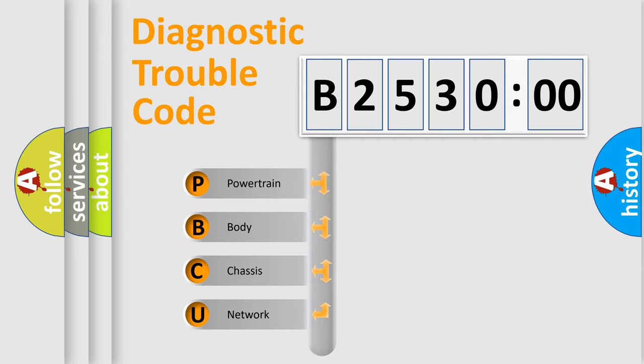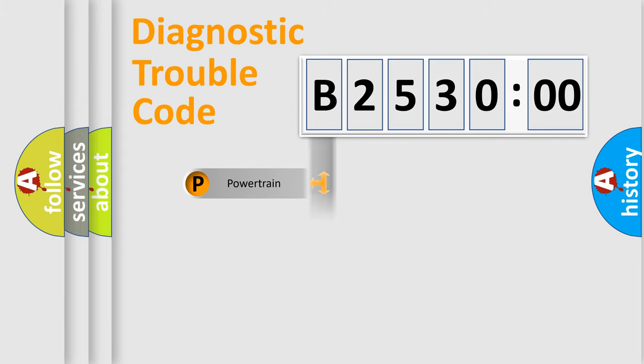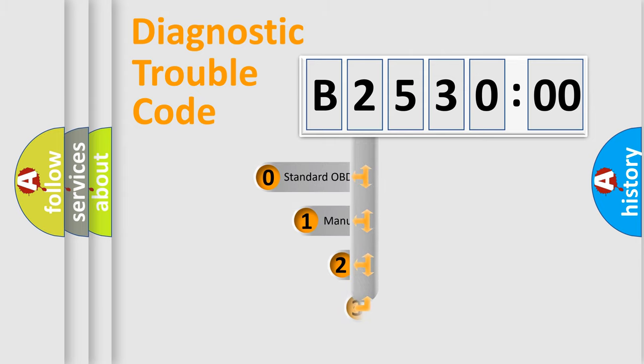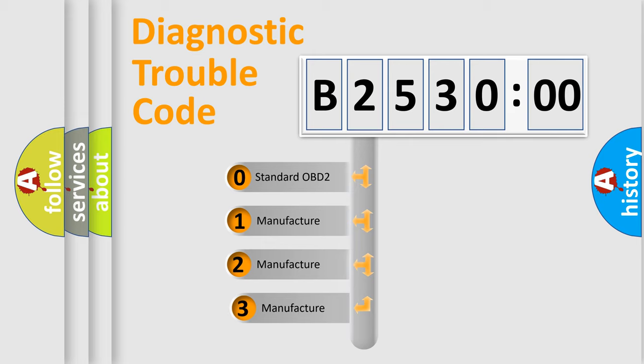We divide the electric system of automobile into the four basic units: Powertrain, Body, Chassis, Network. This distribution is defined in the first character code.